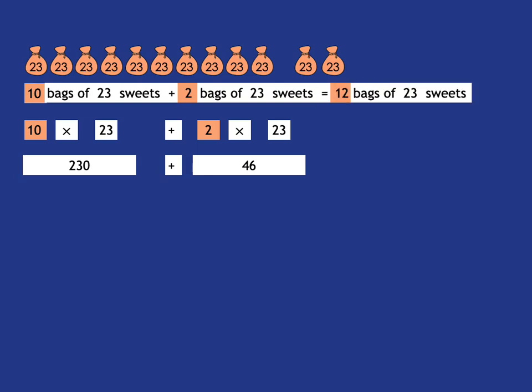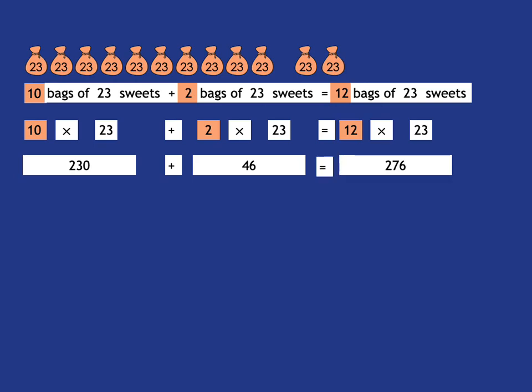Well, we get 12 bags of 23 sweets, which can be written as 12 times 23. And that's very easy. 230 plus 46, 230 plus 40, 270 plus 6, 276. So this tells us that 12 times 23 is 276.